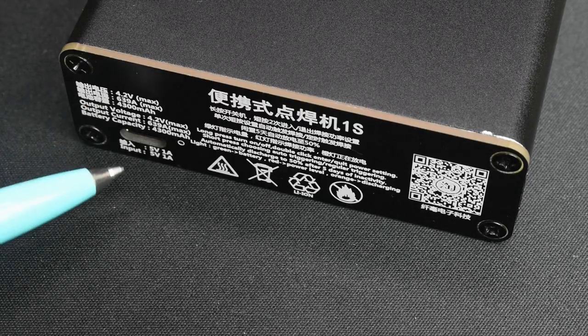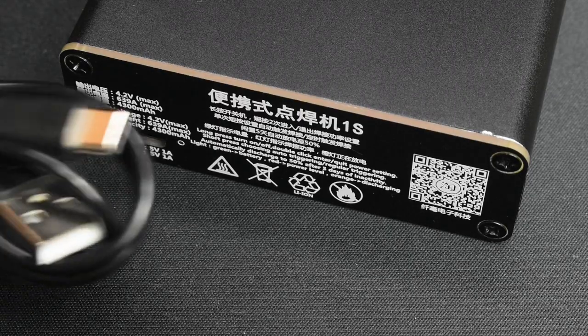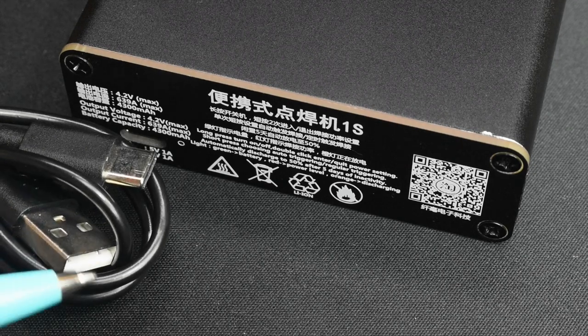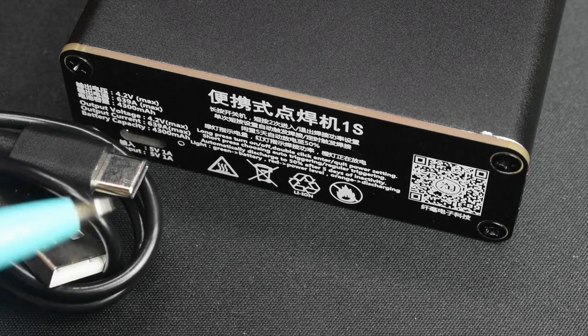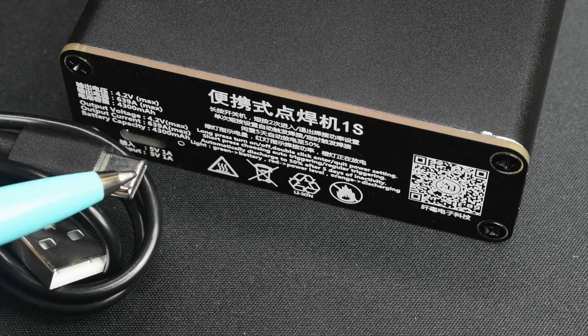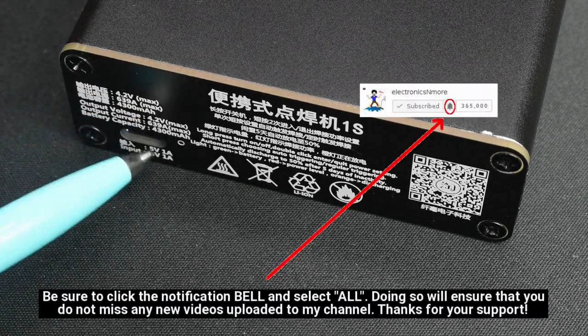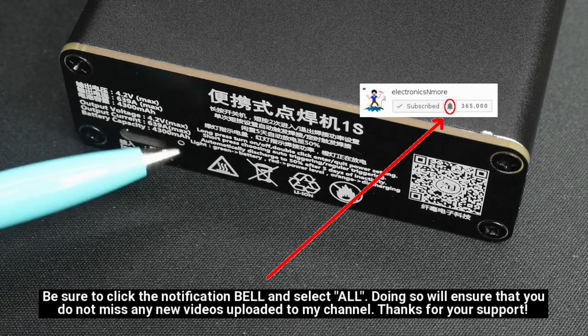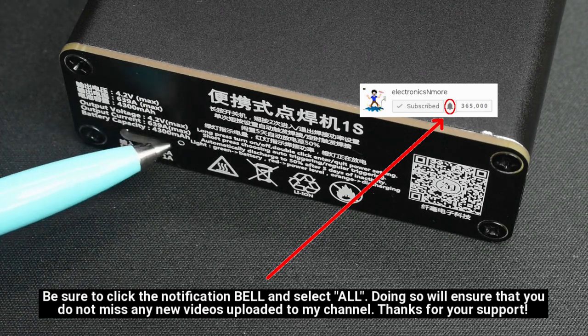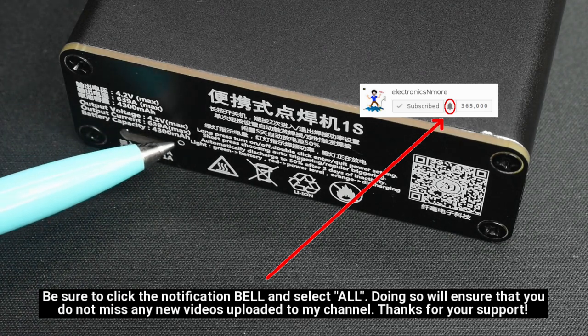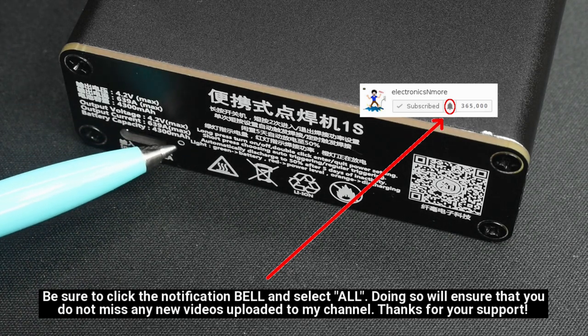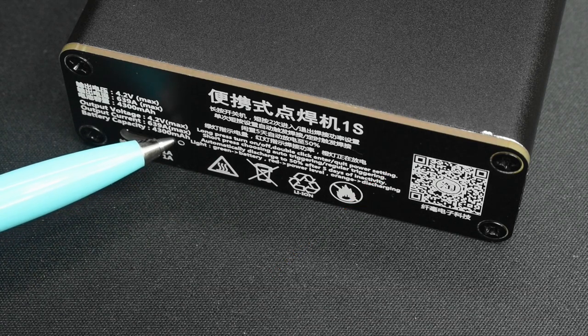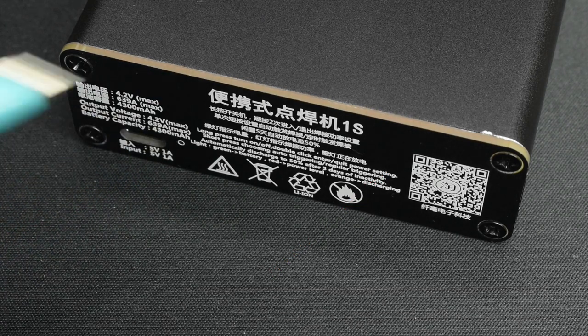In order to charge the spot welder, you're going to use the included cable. It goes from type A to type C. Once it's plugged in, you're going to see a red light come on right inside this little hole right here. When it's fully charged, it's going to turn green.